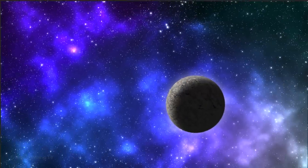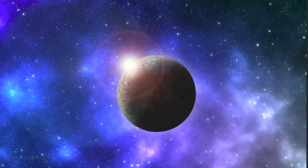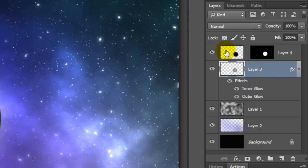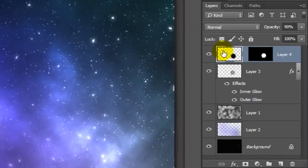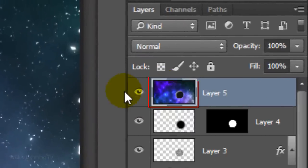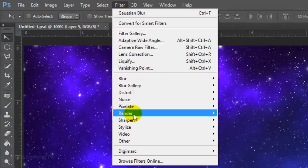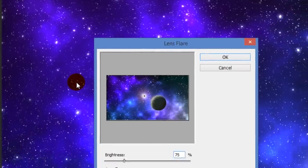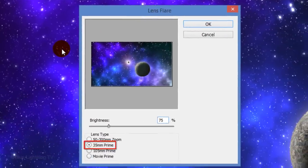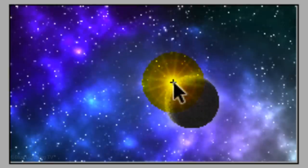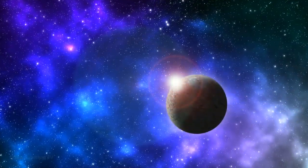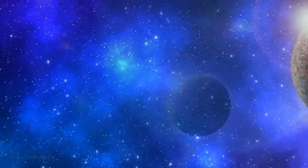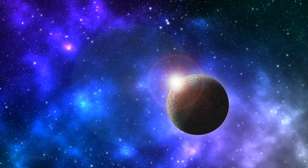The last effect will make it look like there's a bright star just behind the horizon of the sphere. Make a composite snapshot of your image by making the top layer active and pressing Ctrl+Shift+Alt+E on Windows or Cmd+Shift+Option+E on a Mac. Go to Filter, Render and Lens Flare. The lens type is 35mm Prime and the Brightness is 75%. Drag the lens flare right to the edge of the sphere and click OK. This is Marty from Blue Lightning TV — thanks for watching.